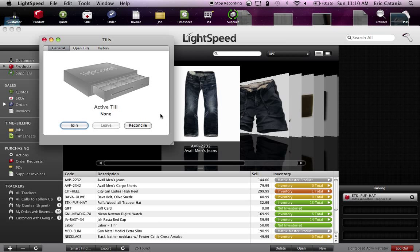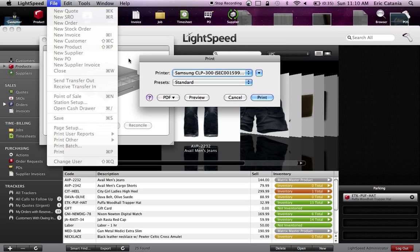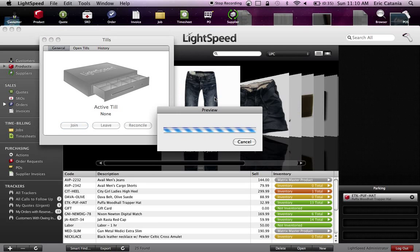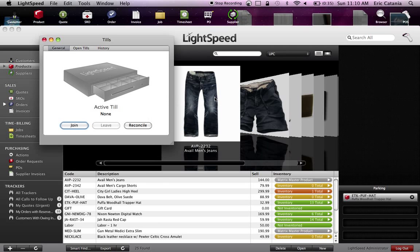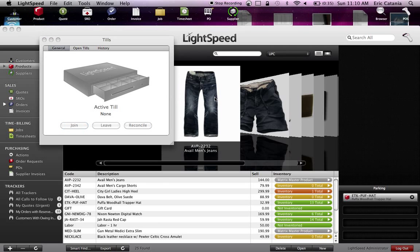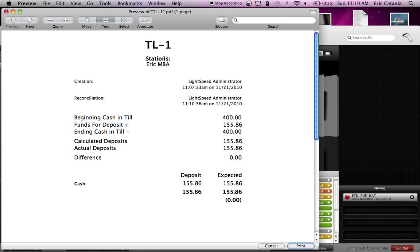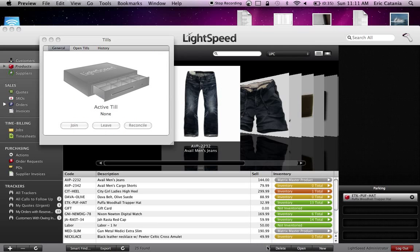Now what you want to do is an end-of-day report. Oh sorry, it's going to actually print this for you. I'll show you what this printout looks like. There you go. Till number one, funds beginning, funds ending, the deposit, the difference, and who did it, who created it, and who reconciled it. This is great to track which manager or employee was doing this work. You can print that out.